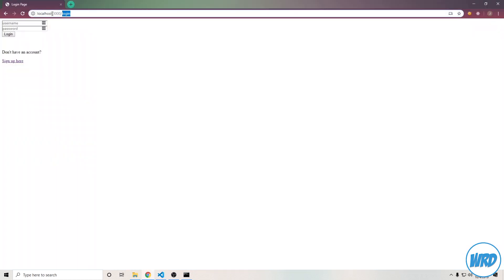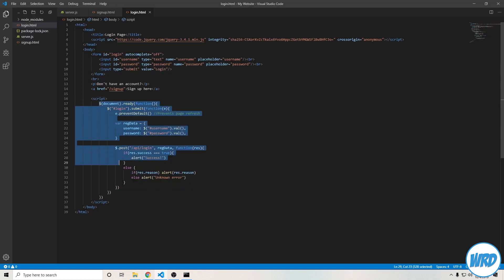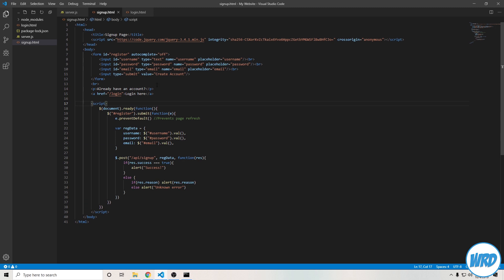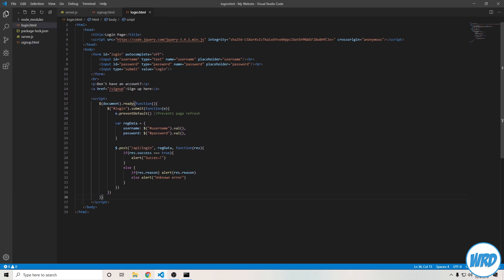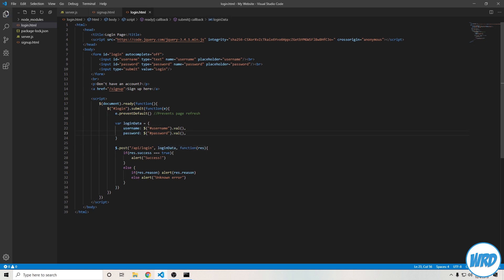Instead of sending out the signup.html file, I'll be sending out the login.html file. If we go over to localhost port 3000 slash login, we'll see our login.html page. The JavaScript here is pretty much the exact same as when we created signup.html — we collect the username input value and the password input value, store those values inside of an object. I should rename this to login data because reg data meant registration data. Once we have collected the username and password, we send that data over to our API at slash login.